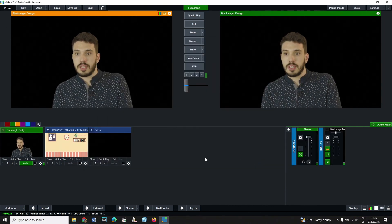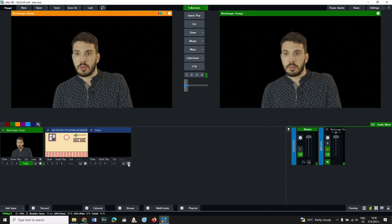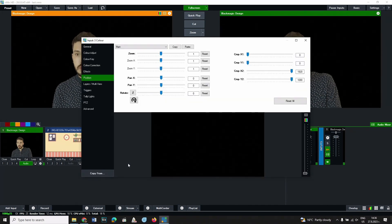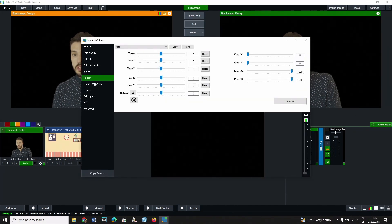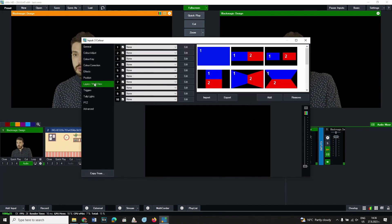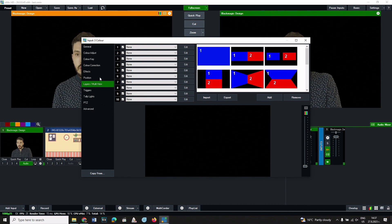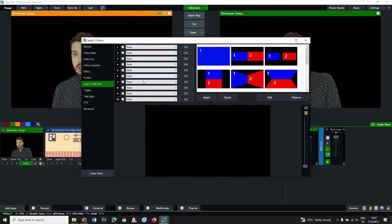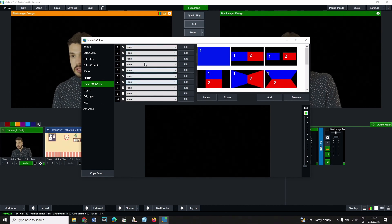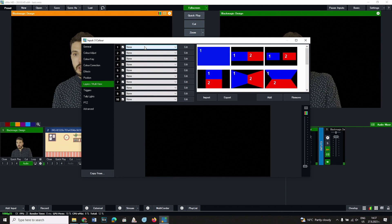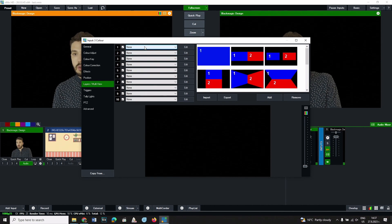Open the settings window from the color input. Go to layers multi-view from the left panel. From the list on the right, you will find layers where you can put any media or input in.